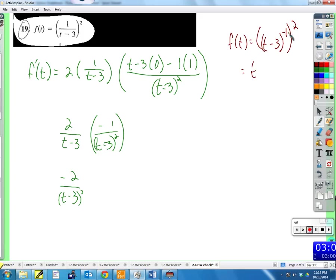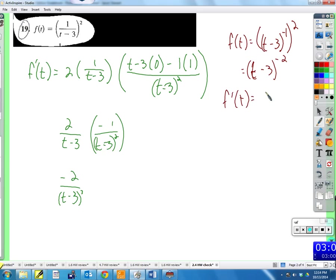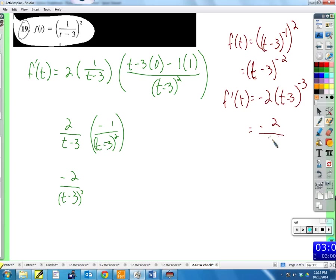When we multiply those exponents together, we get (t minus 3) to the negative two. Now we need no quotient rule — just the chain rule. F prime equals negative two times (t minus 3) to the negative three, which is the same as negative two over (t minus 3) to the third.